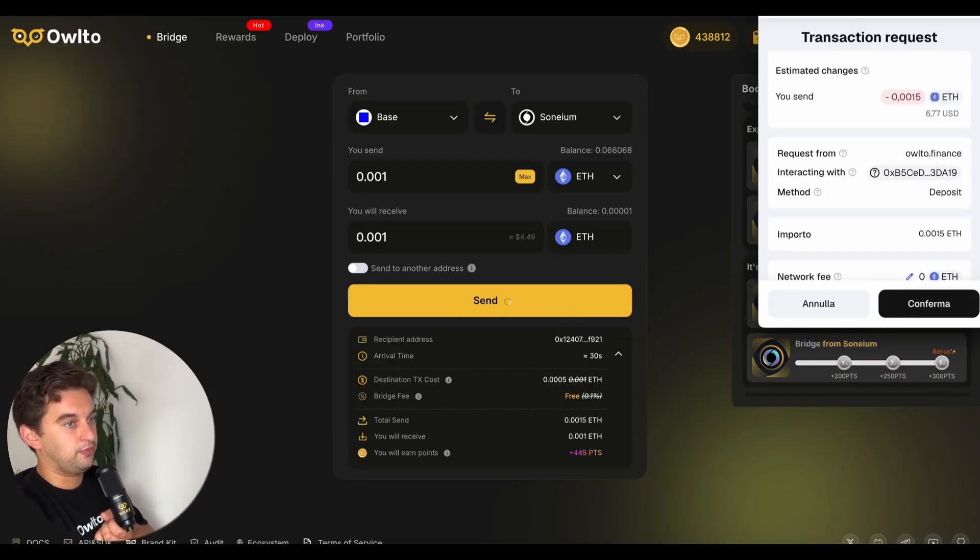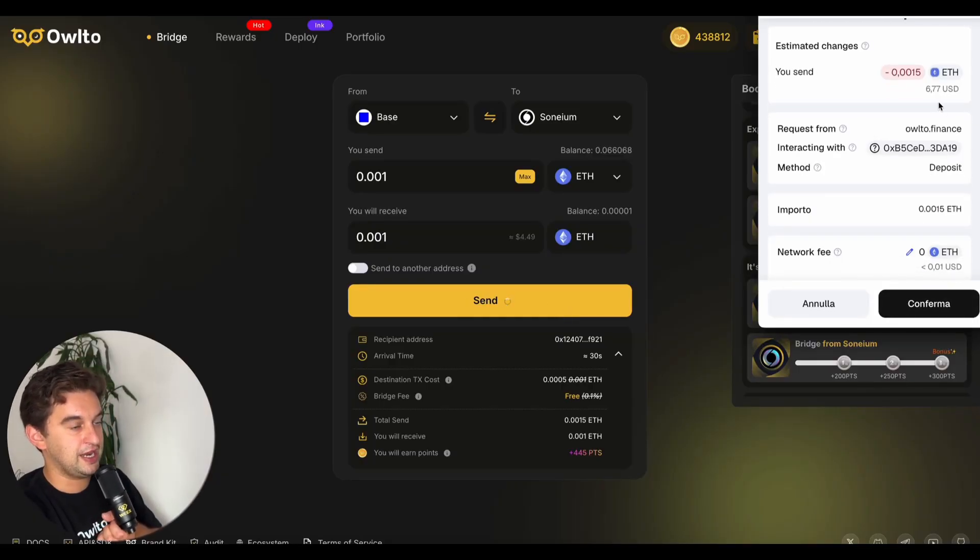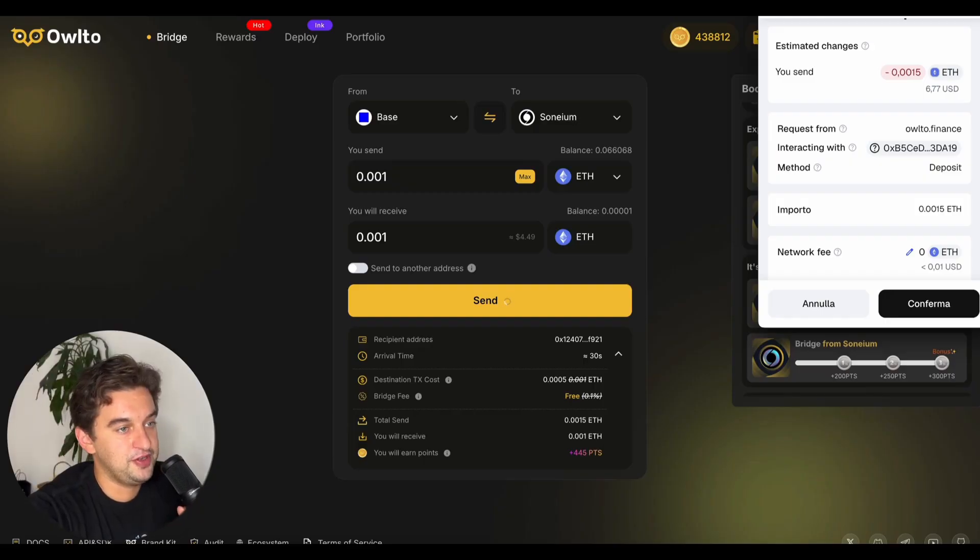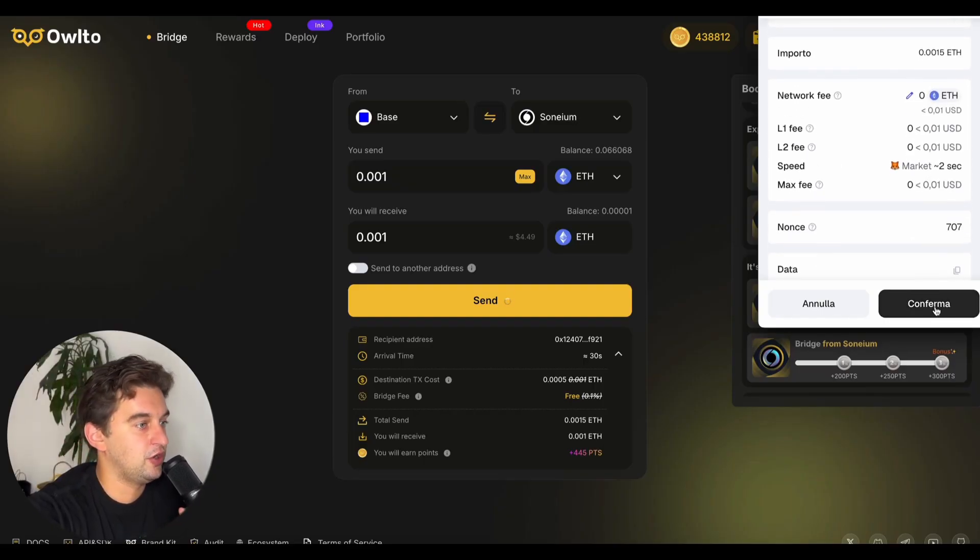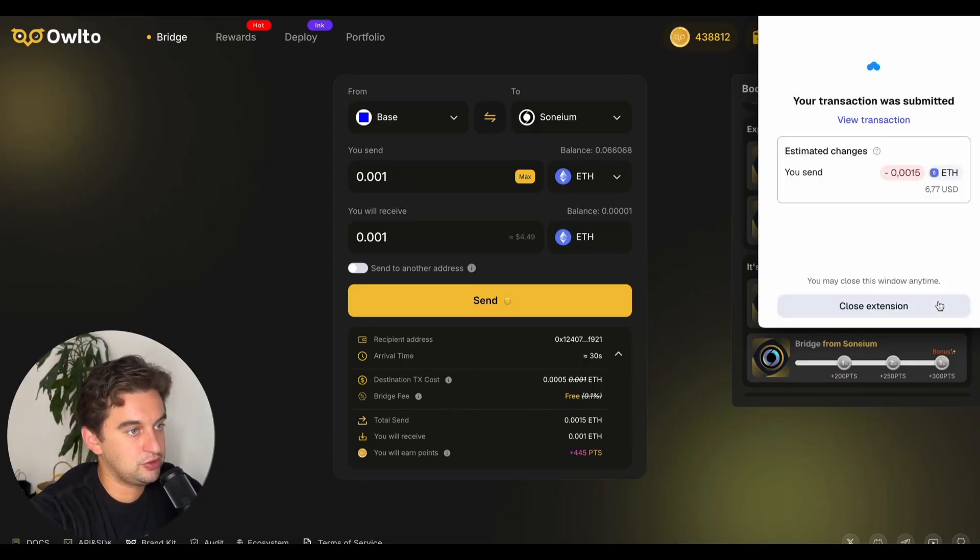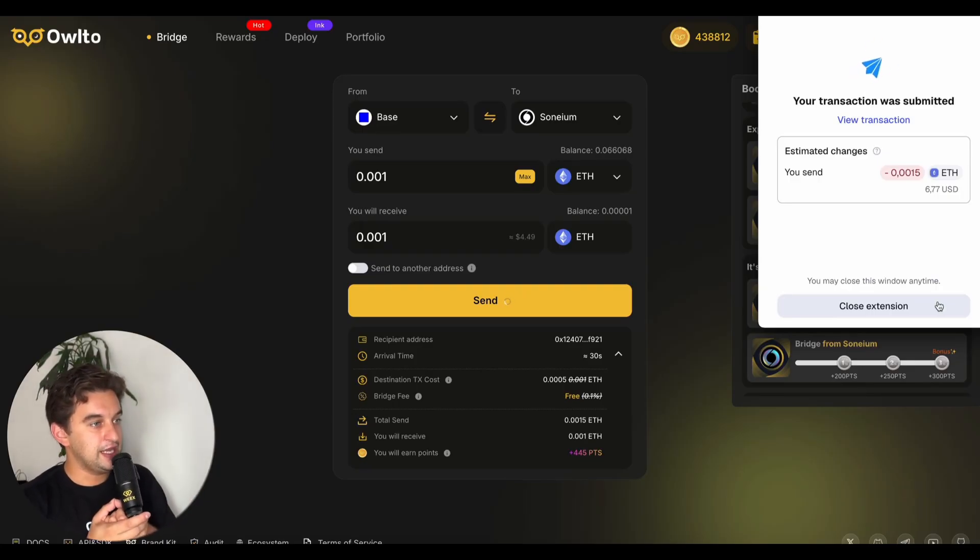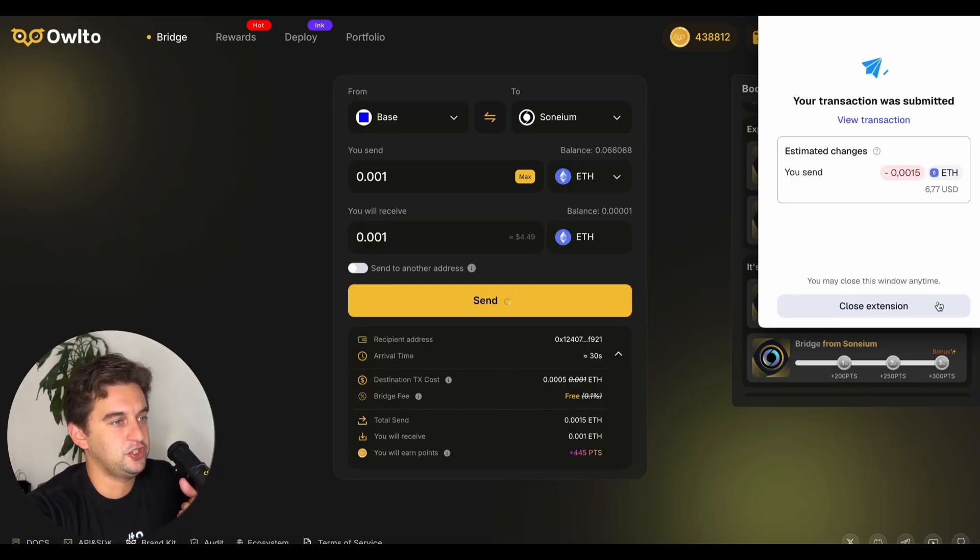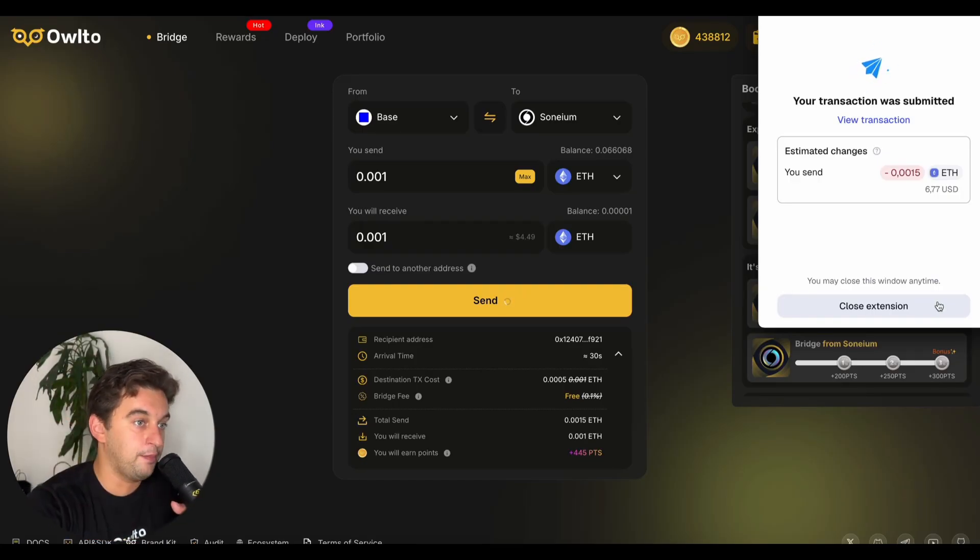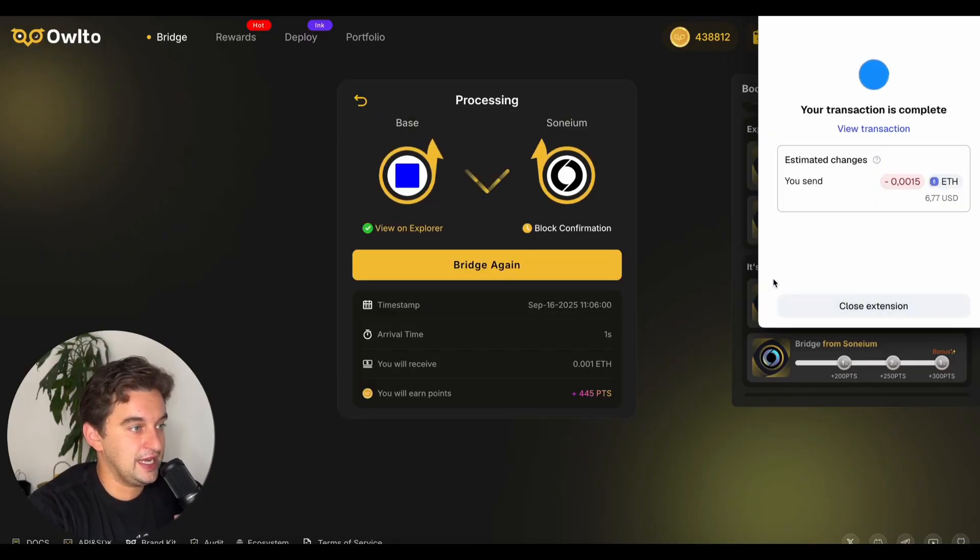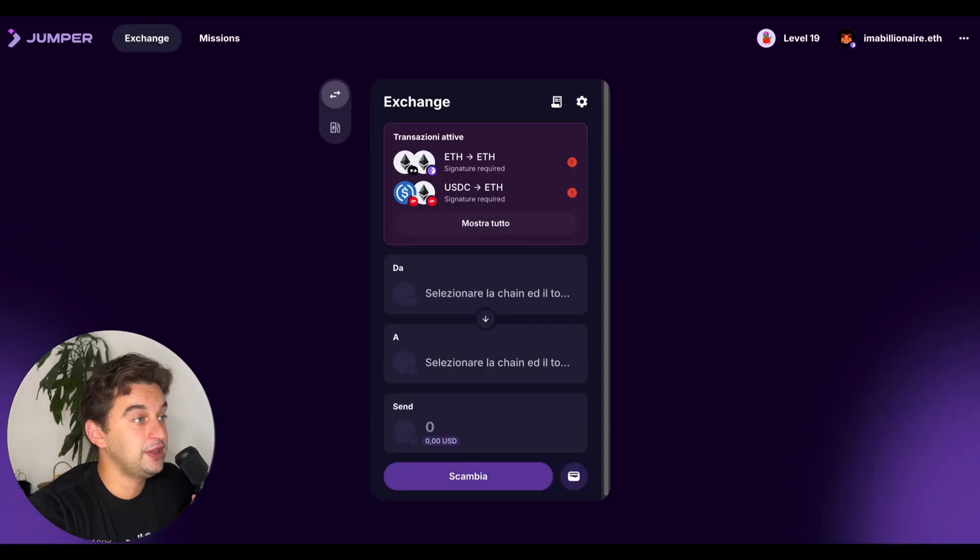The fees are destination transaction cost 0.0005 ETH and free bridge fee as well, so very cheap in my opinion. We can send a five dollar transaction - six dollars and 77 cents with fees. Click on confirm and you do the transaction, which is very quick.